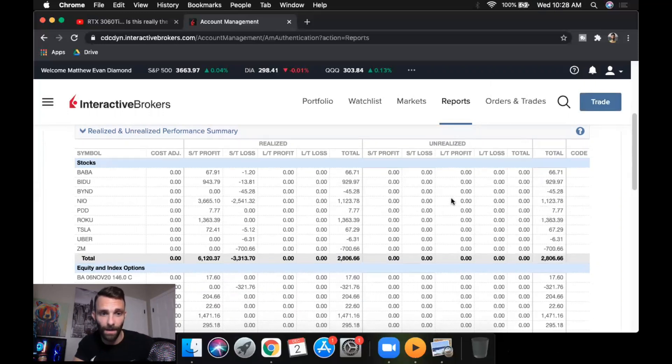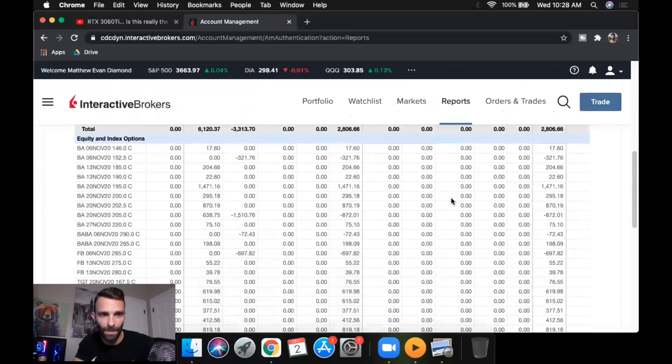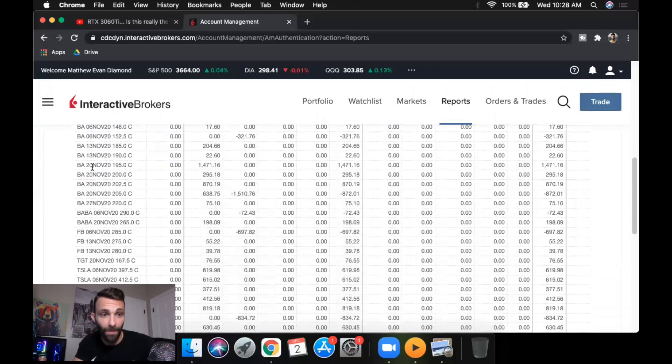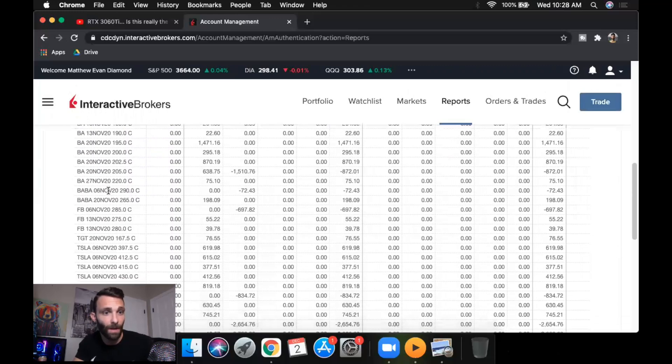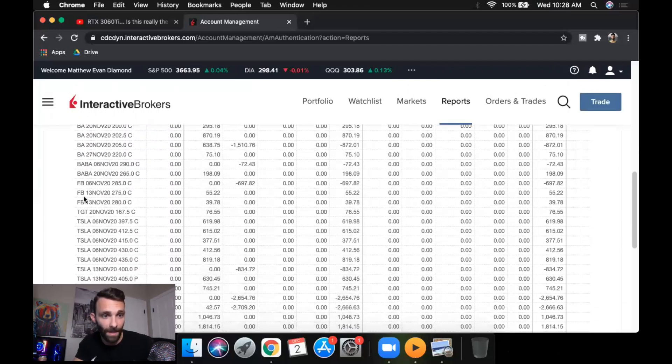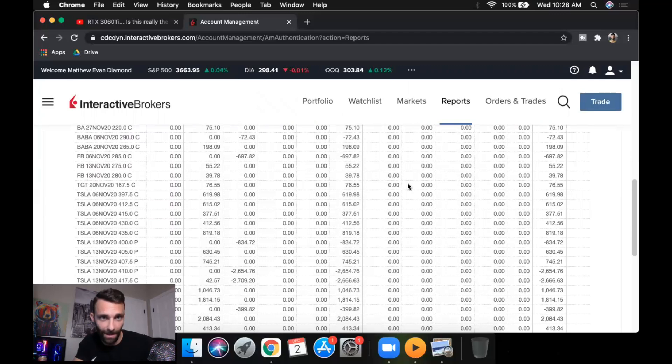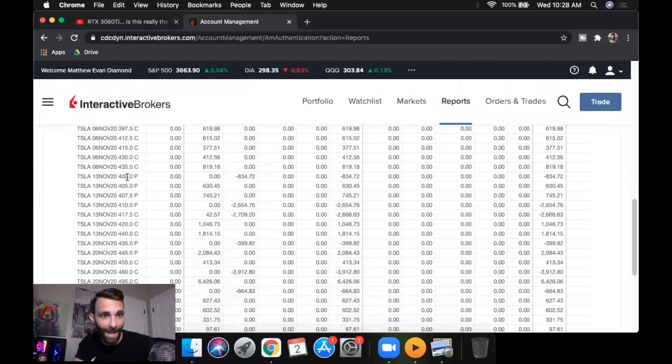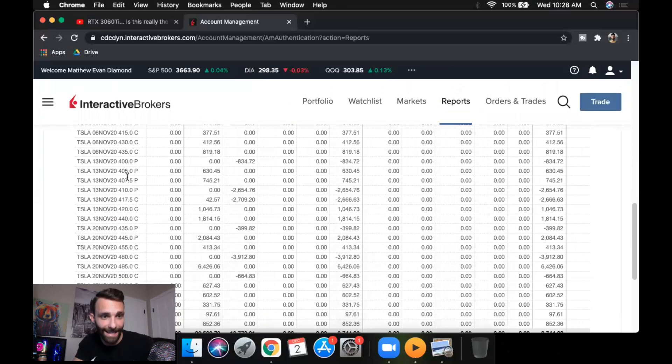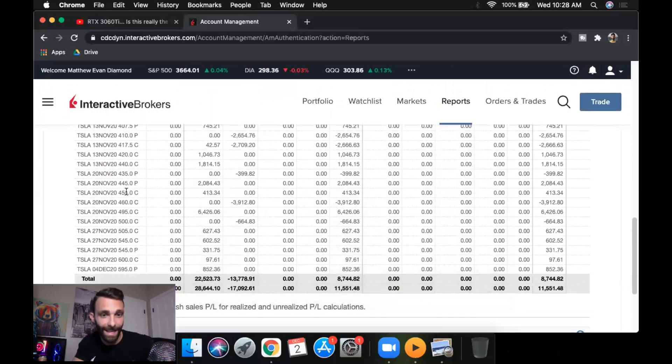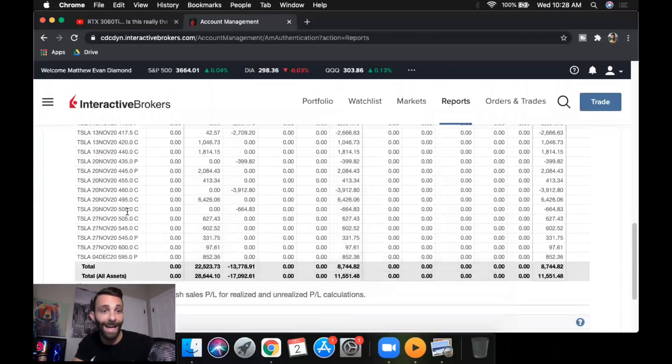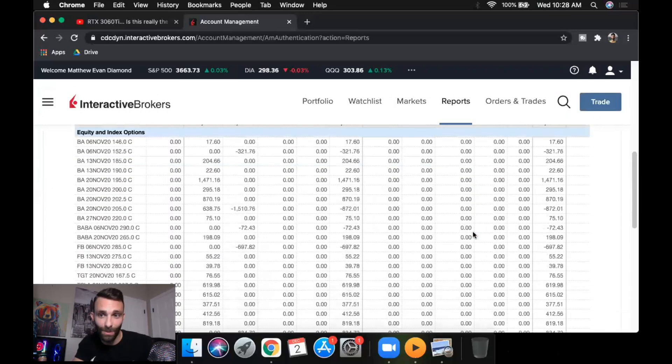And then obviously going down to the options part, traded BA a lot - BA caught momentum, so ended up trading it numerous days in a row. BABA, Facebook, traded Target, made like 76 bucks on it, didn't really get much going there. And then Tesla, which is my main name that I like to trade almost every single day, and I traded a lot every single month.